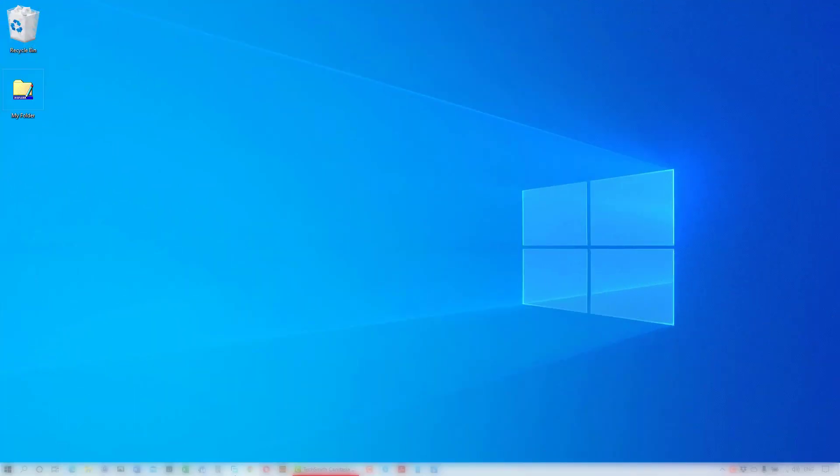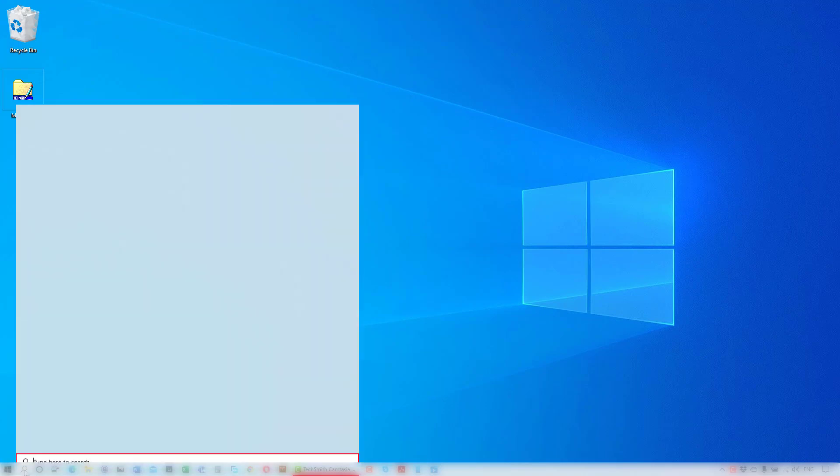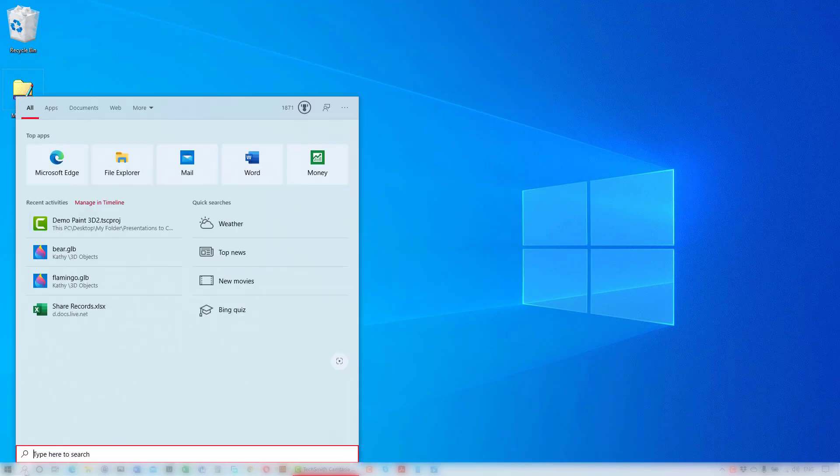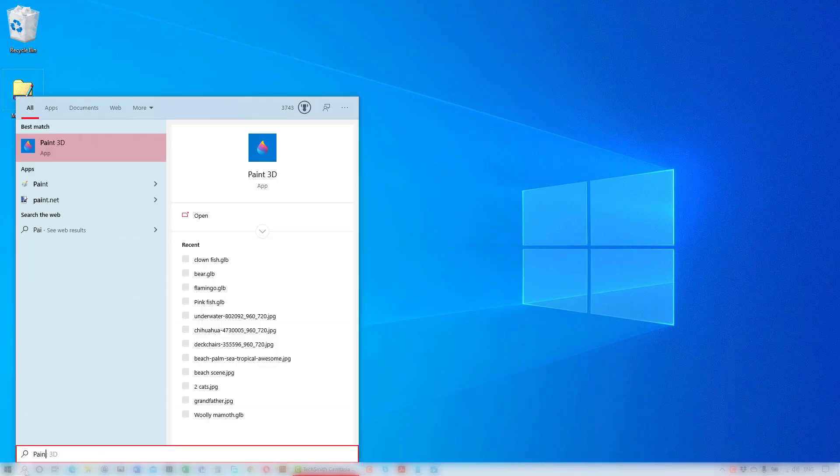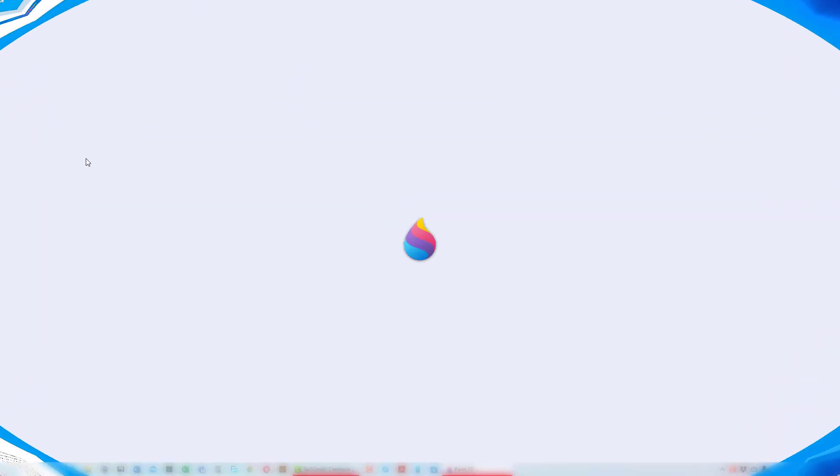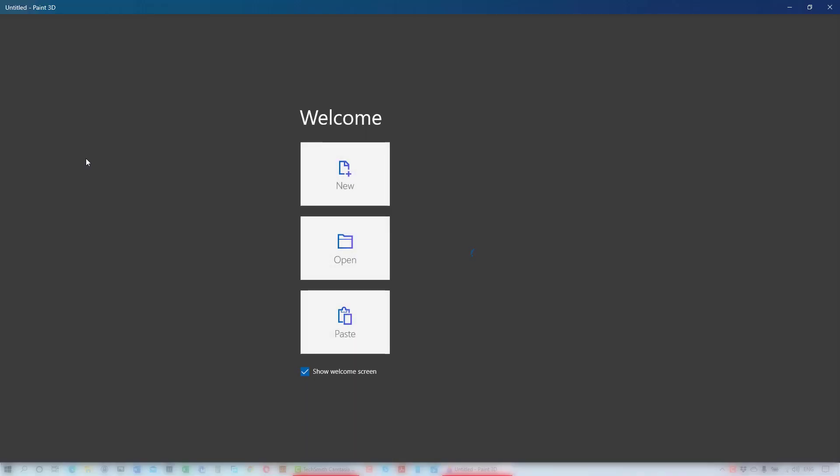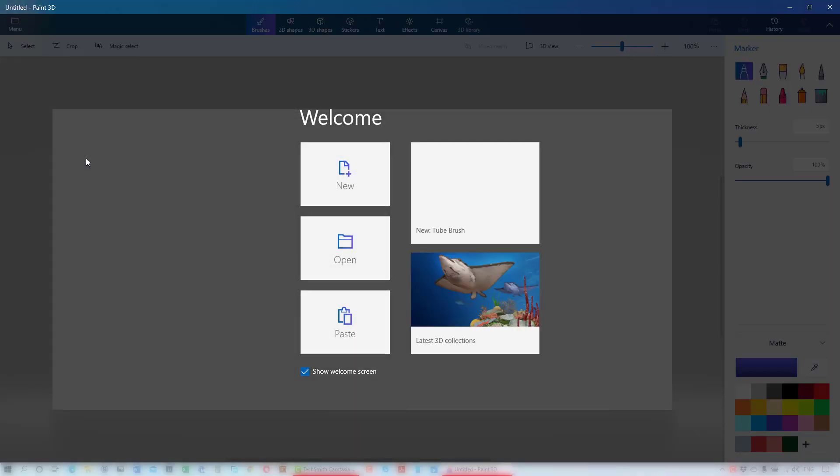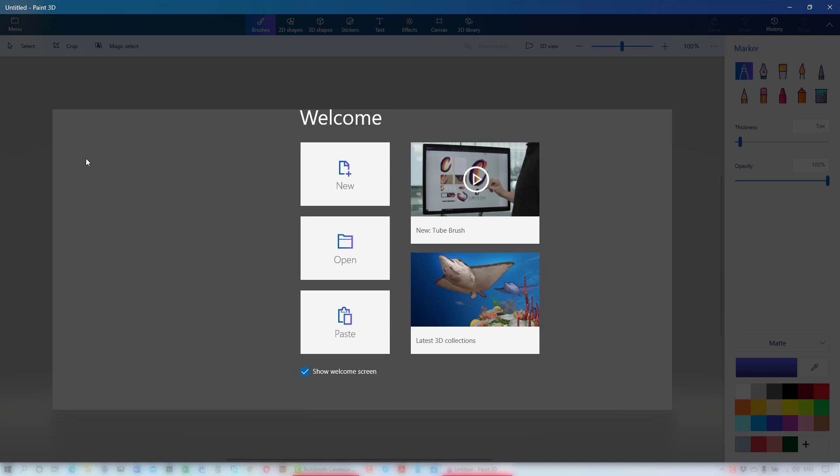Type Paint 3D in the search bar, then click on the Paint 3D app that appears in the suggestion panel. The welcome screen appears where you can start a new project, open an existing project, or open a new project with an image that you have on the Windows clipboard. I'll start a new project.